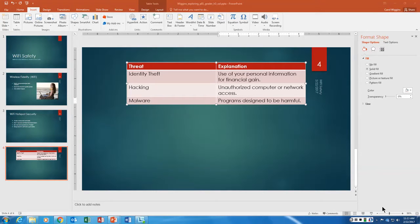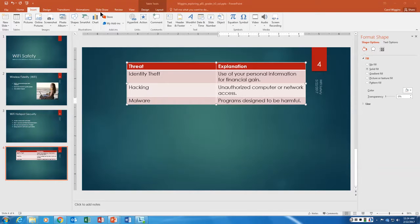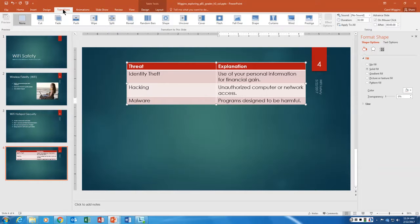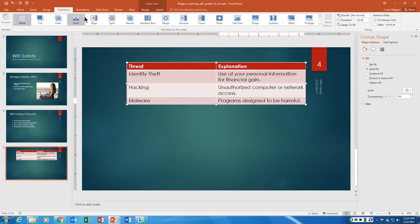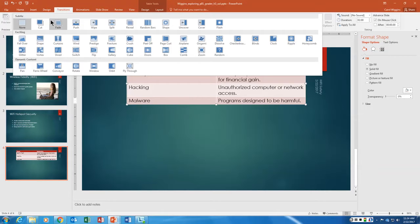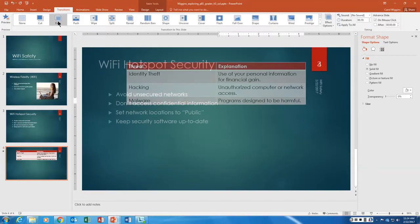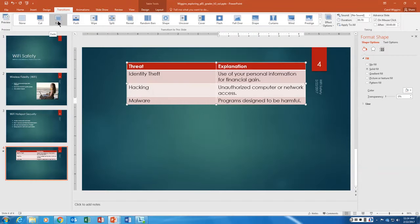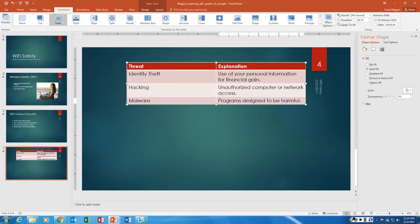Step 13, we're going to apply the fade transition from the subtle category to all slides in the slideshow. So we're going to go to transitions and here is transitions to this slide. From the subtle here we want fade, and we want to apply to all so all of them are going to do that.